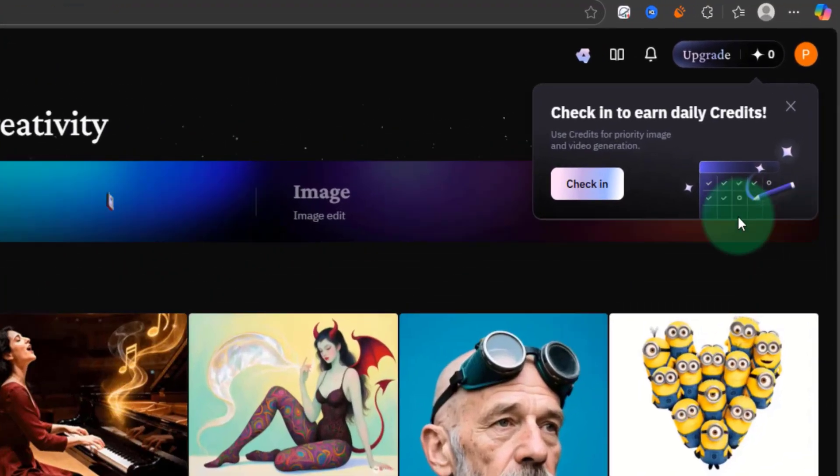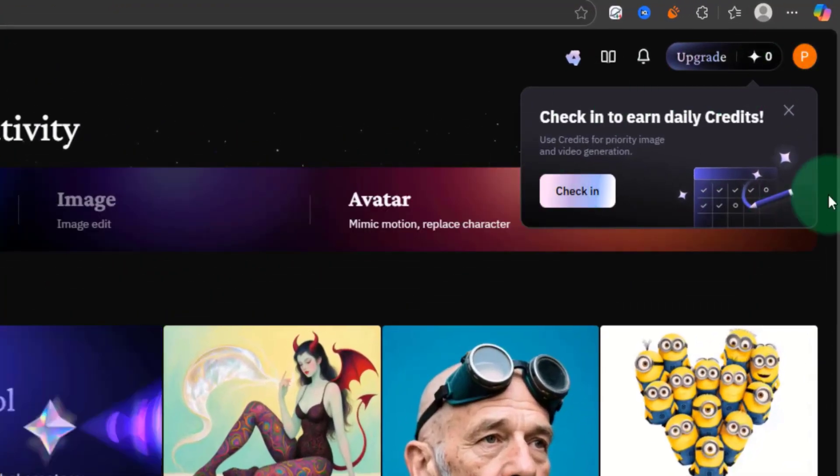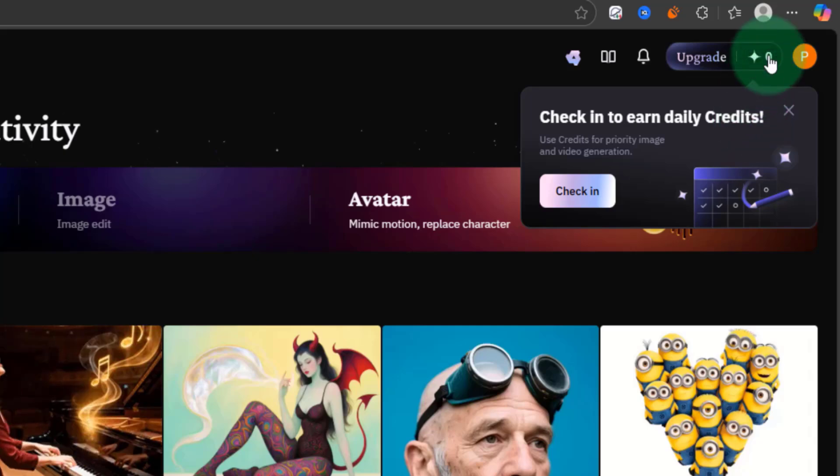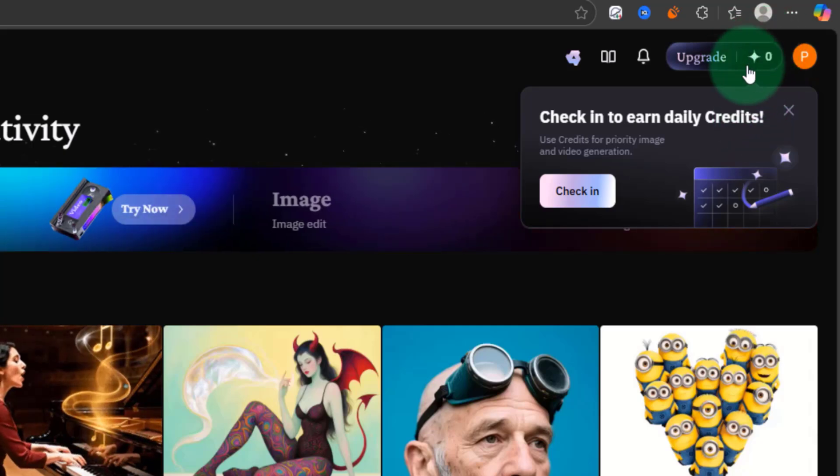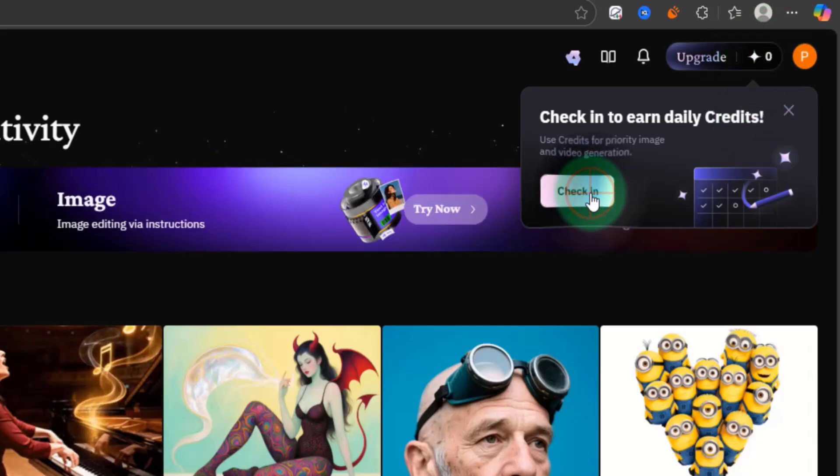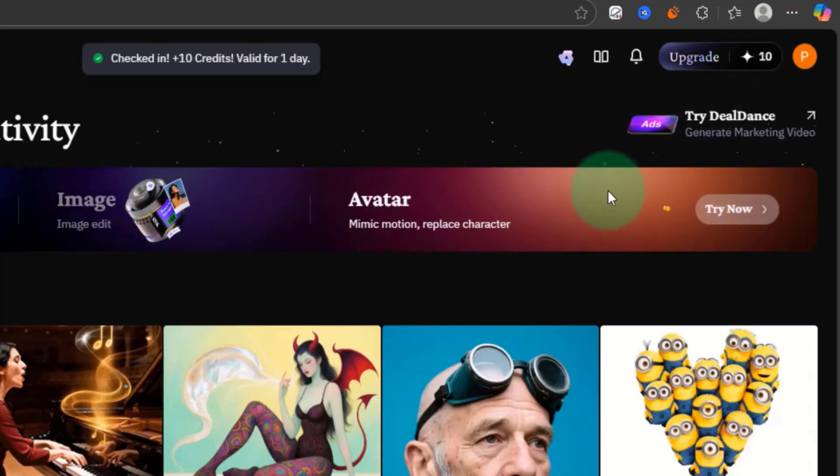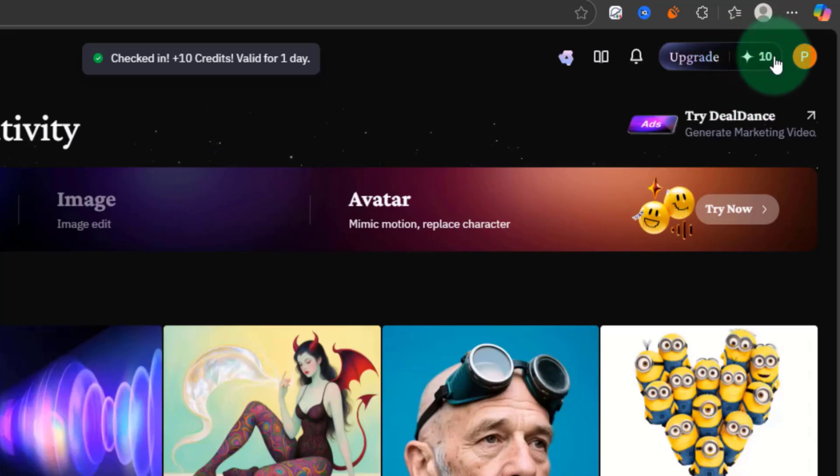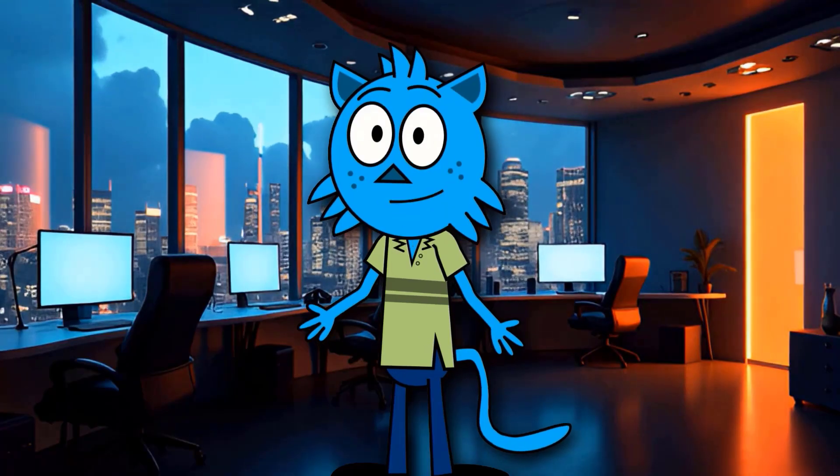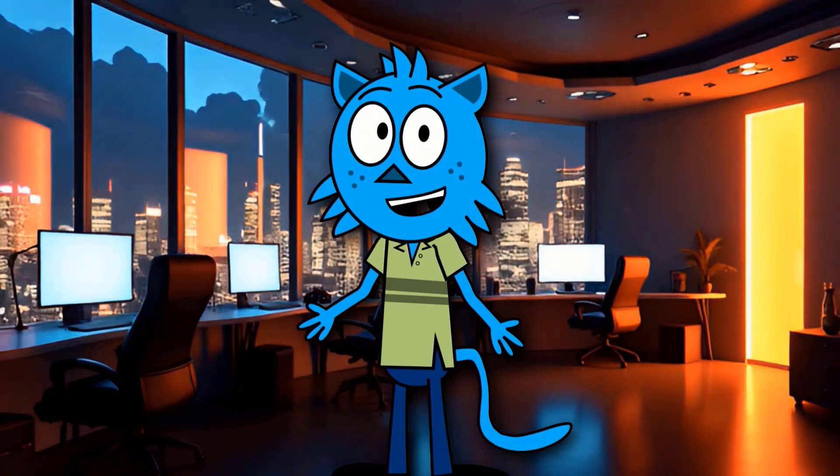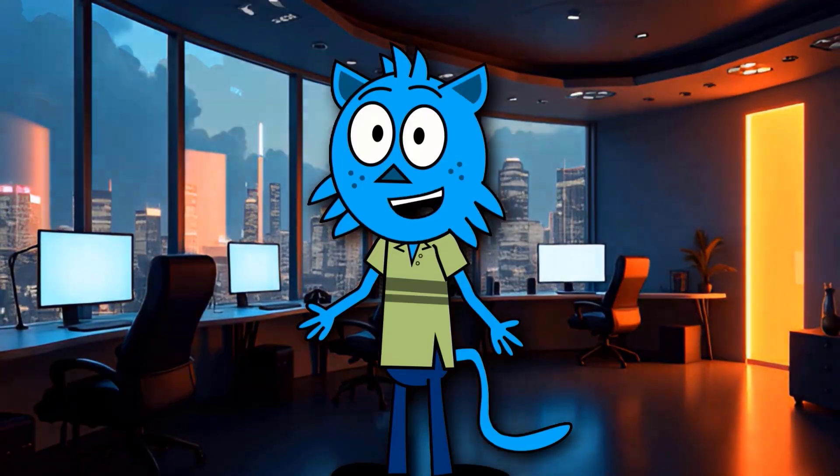As soon as you log in, you will receive a daily credit bonus, but to actually get that bonus, you have to claim it. To do that, click this Check In button, and you will see the credit bonus being added to your account. Every day, if you want your free credit, you have to claim it whenever you log in.